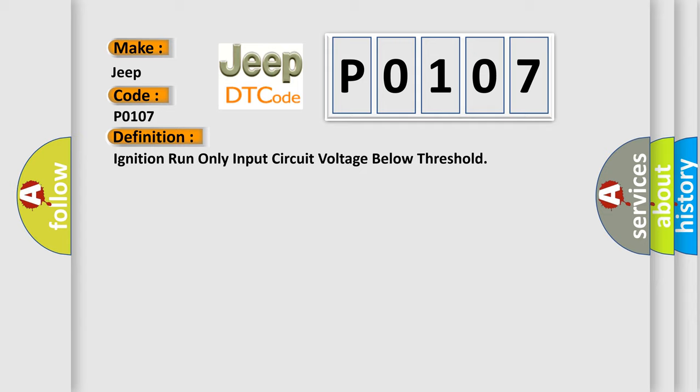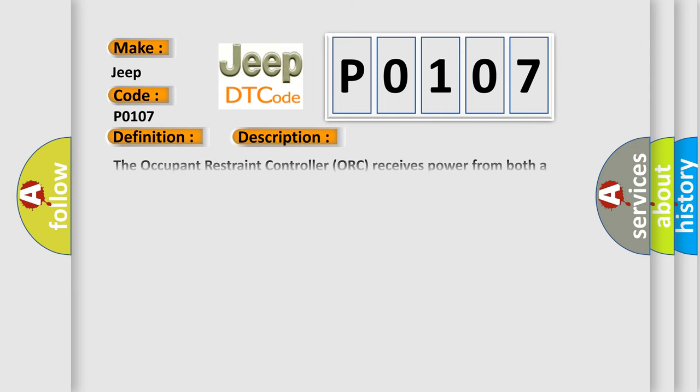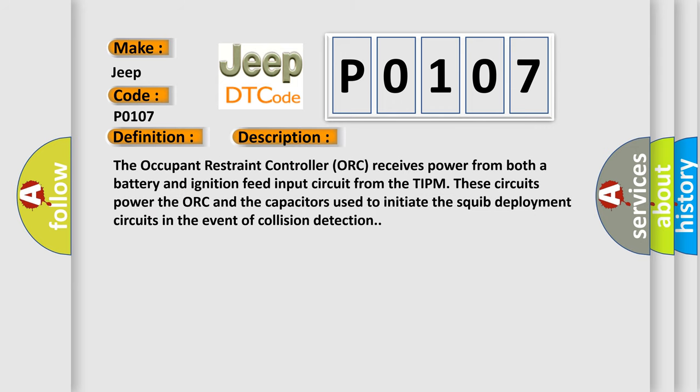And now this is a short description of this DTC code. The occupant restraint controller ORC receives power from both a battery and ignition feed input circuit from the TIPM. These circuits power the ORC and the capacitors used to initiate the squid deployment circuits in the event of collision detection.